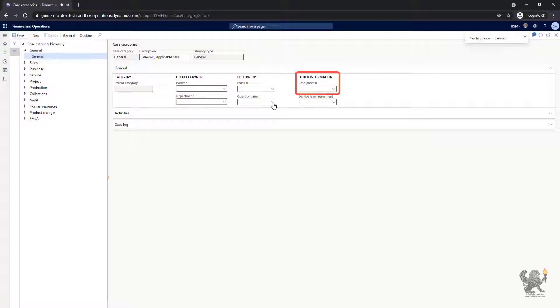Here, we can assign a case process as a default for this specific case category.